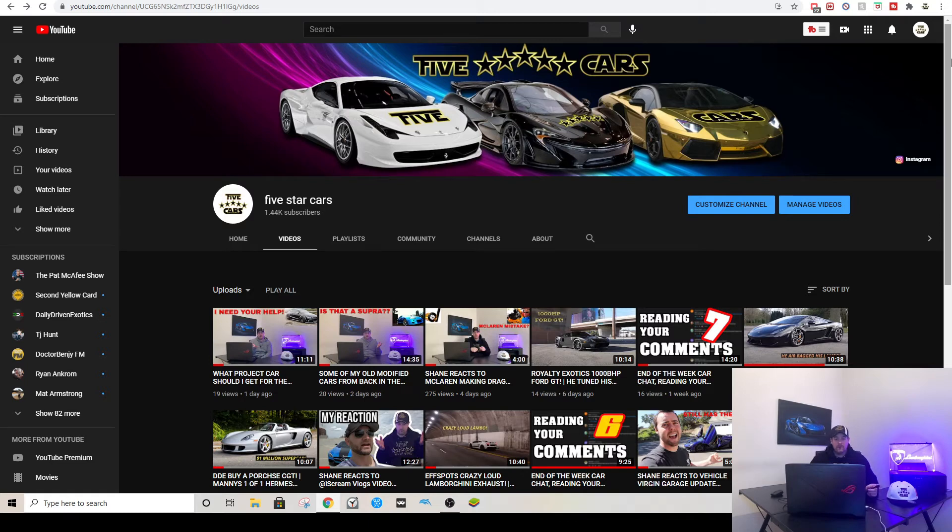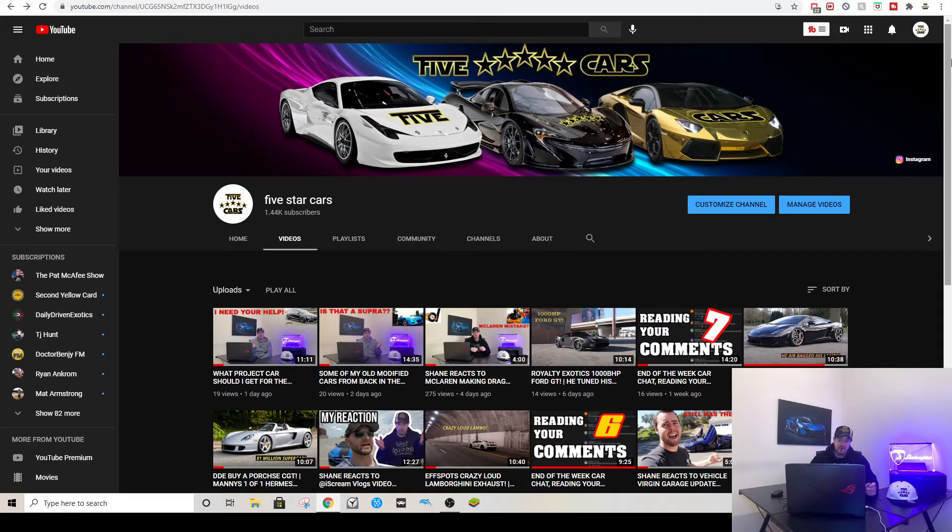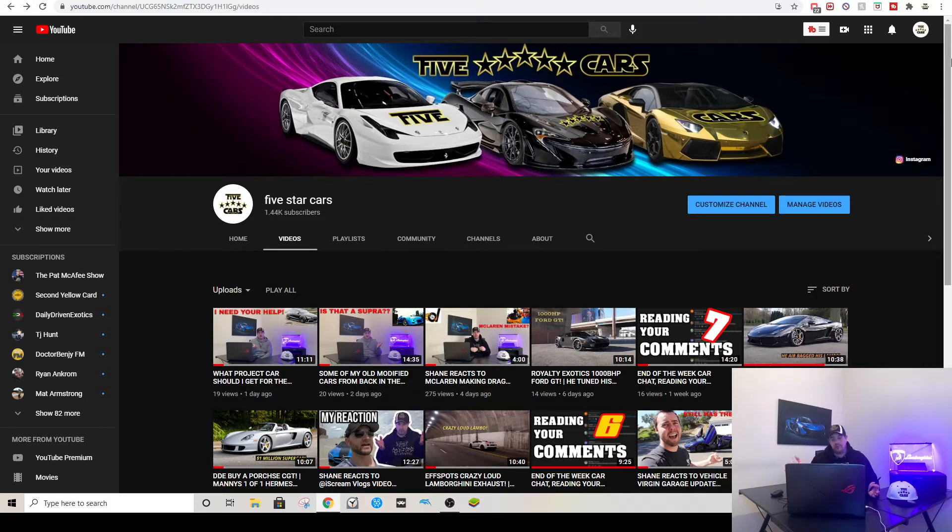What is up guys, welcome back to the channel. My name is Shane and welcome to Comment Sunday, the day where I read out your comments from during the week from the videos I posted. It's just a good way to give you guys a voice.